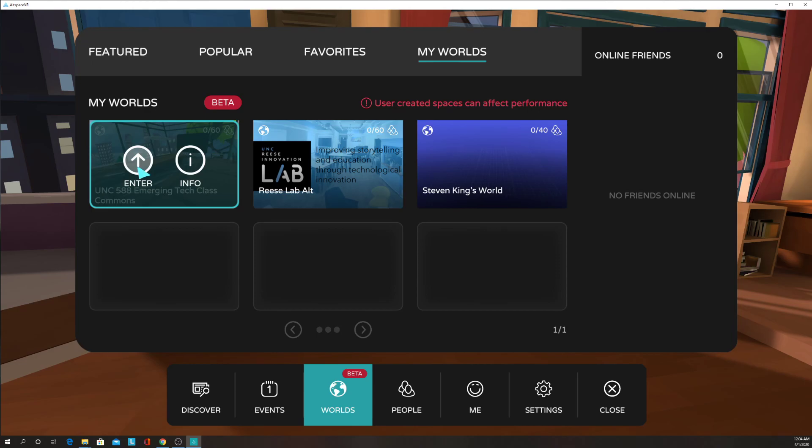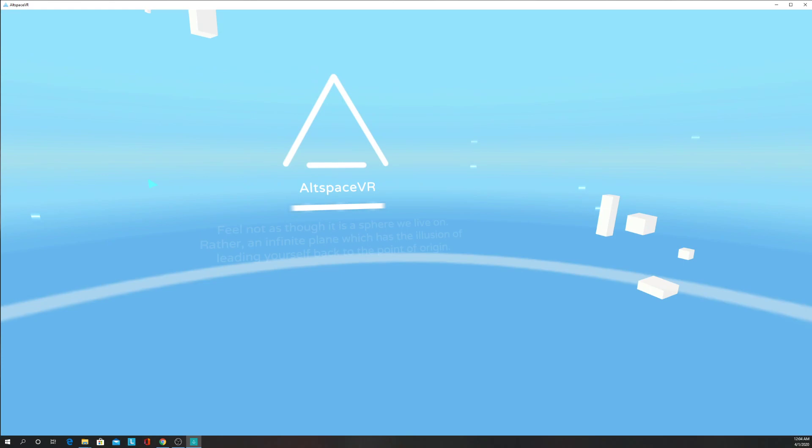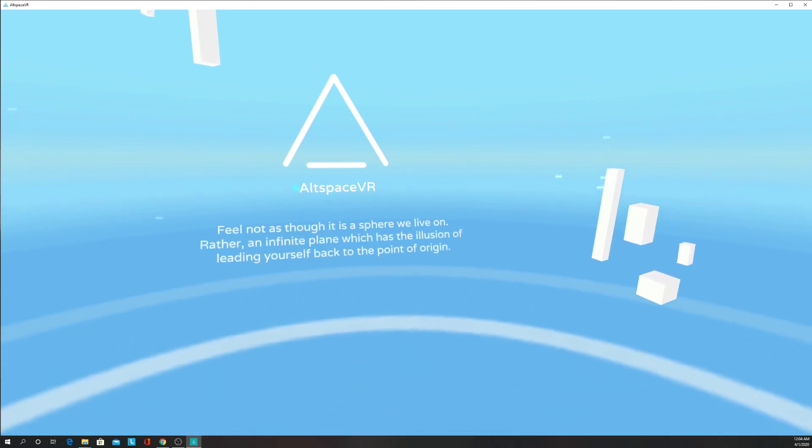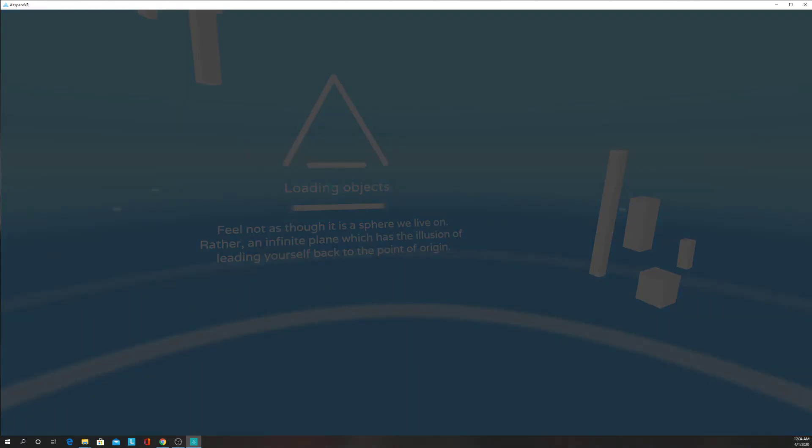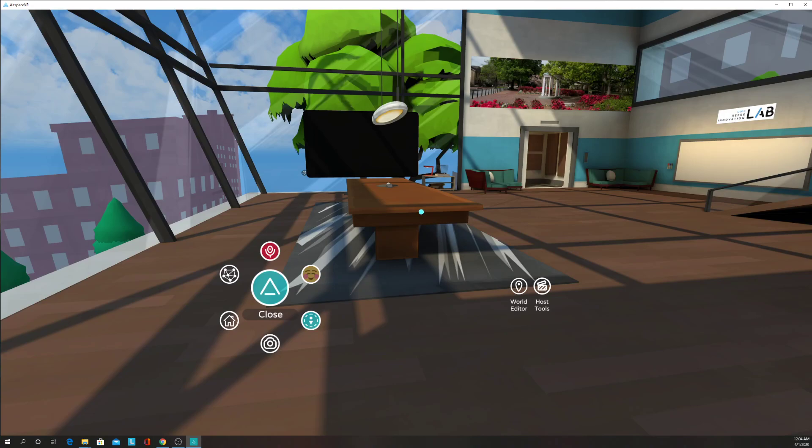That will be where we meet, so you'll just click Enter. And you should jump right into our classroom environment.